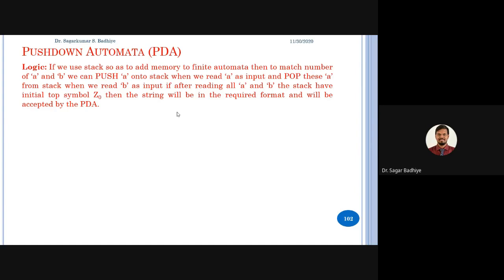After pushing a's, we want to compare them with b's — the number of a's should equal the number of b's. The stack has three operations: push, pop, and traverse. When we read a 'b' from the input and there is an equivalent 'a' on top of the stack, we pop it. If after reading all b's there is no 'a' left on the stack, that means we have read an equal number of b's as a's.